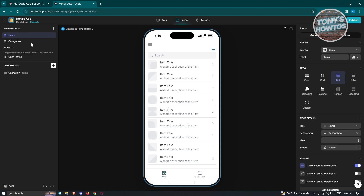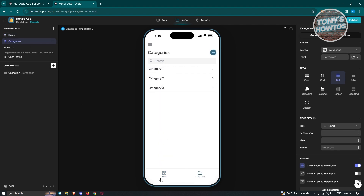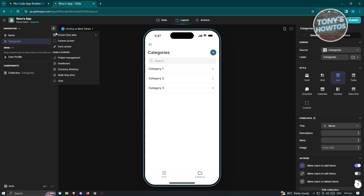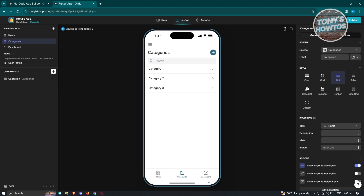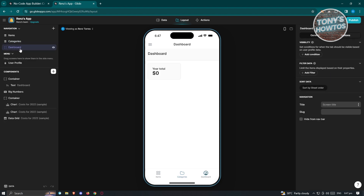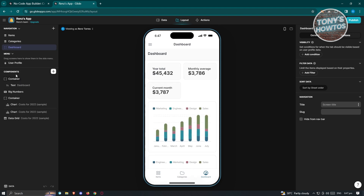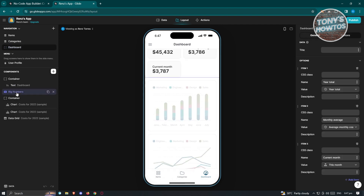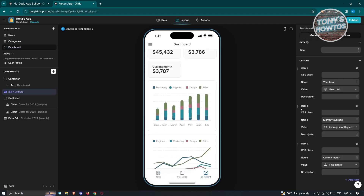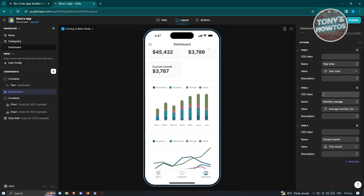On the left you also have Categories, visible at the bottom of the screen alongside Items. To add a new navigation section, click the plus button and choose from the available options — for example, add a Dashboard. Once added, click on the Dashboard section and you'll see its Components. Clicking on a component like Big Numbers shows its settings options on the right side, including CSS class, name, value, description, and more.